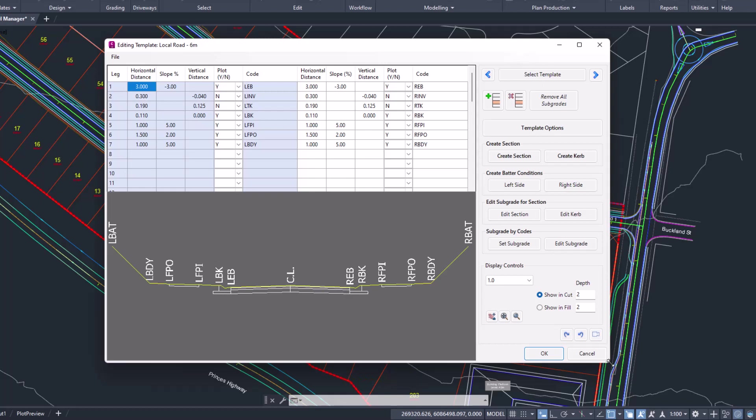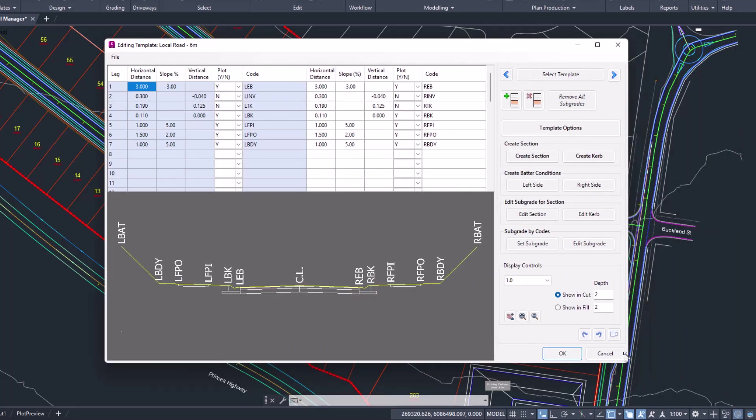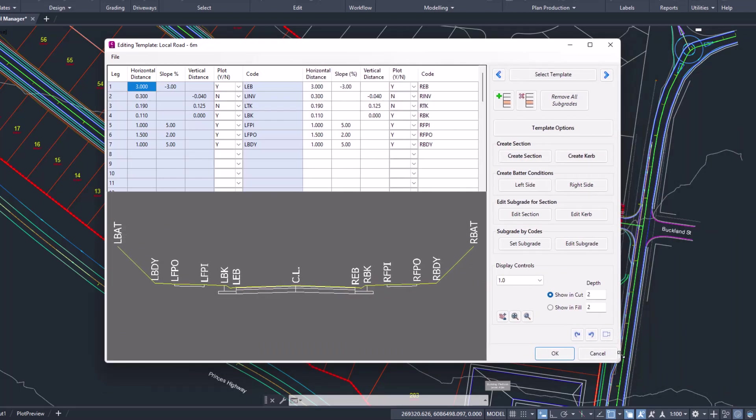The form has also undergone a small structural change where you can now make the form larger or smaller depending on the size of your template.